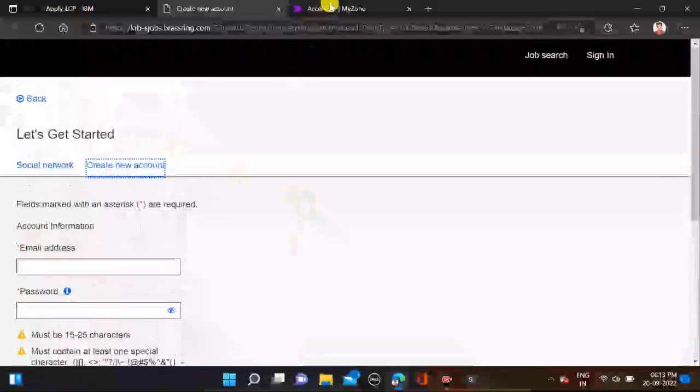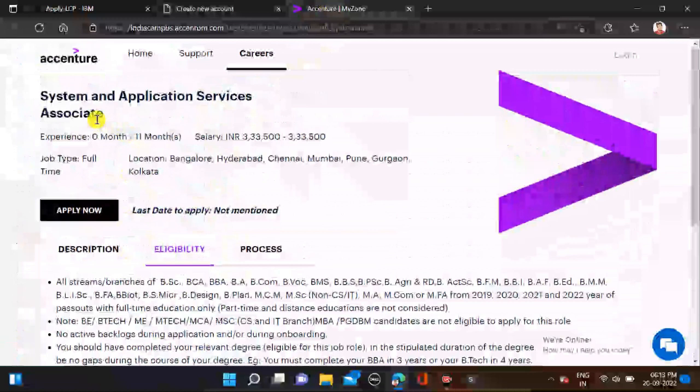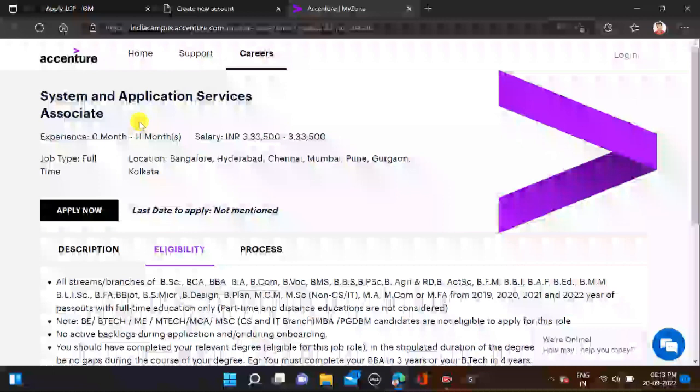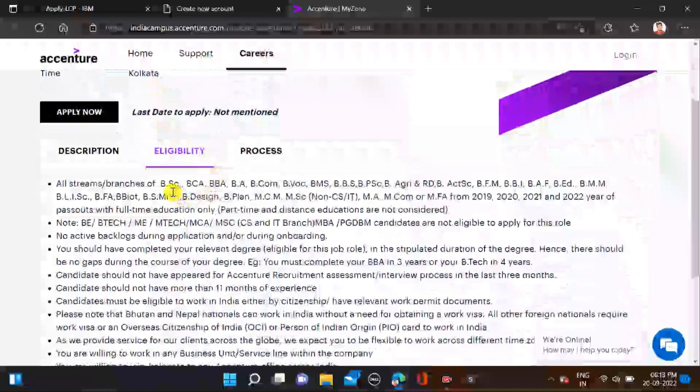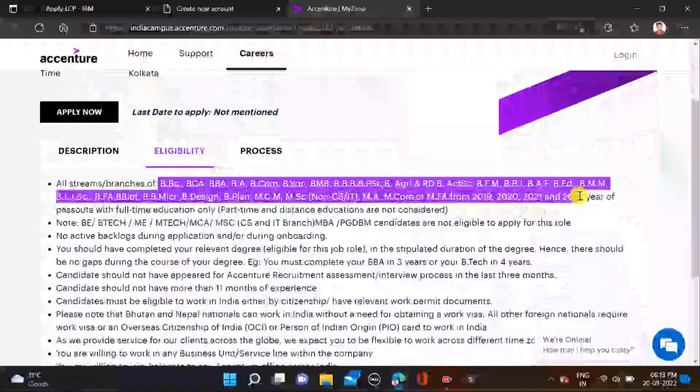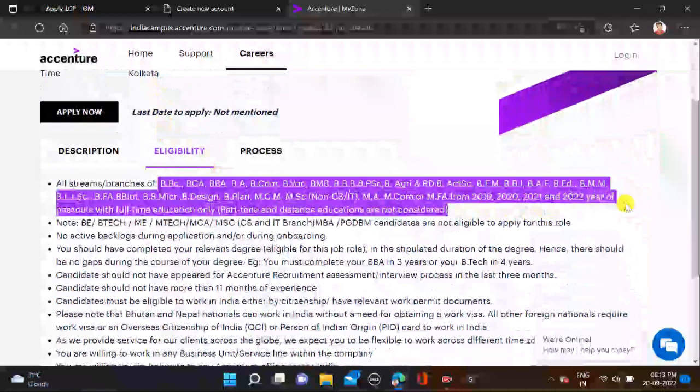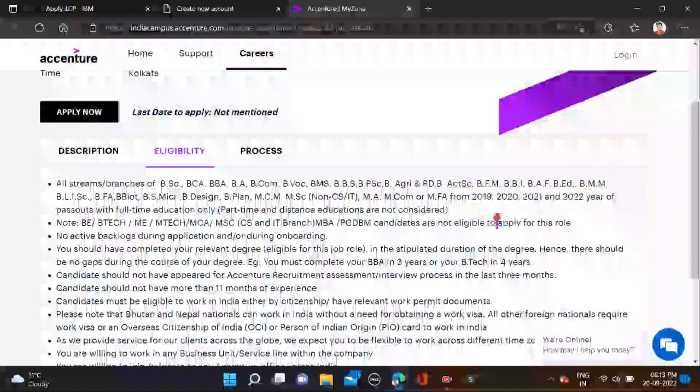Now let's move to the next opportunity. That is from Accenture, and Accenture is hiring for System and Application Service Associate. Required qualification is any graduate. Batches 2019, 2020, 2021, and 2022 are eligible for this opportunity.